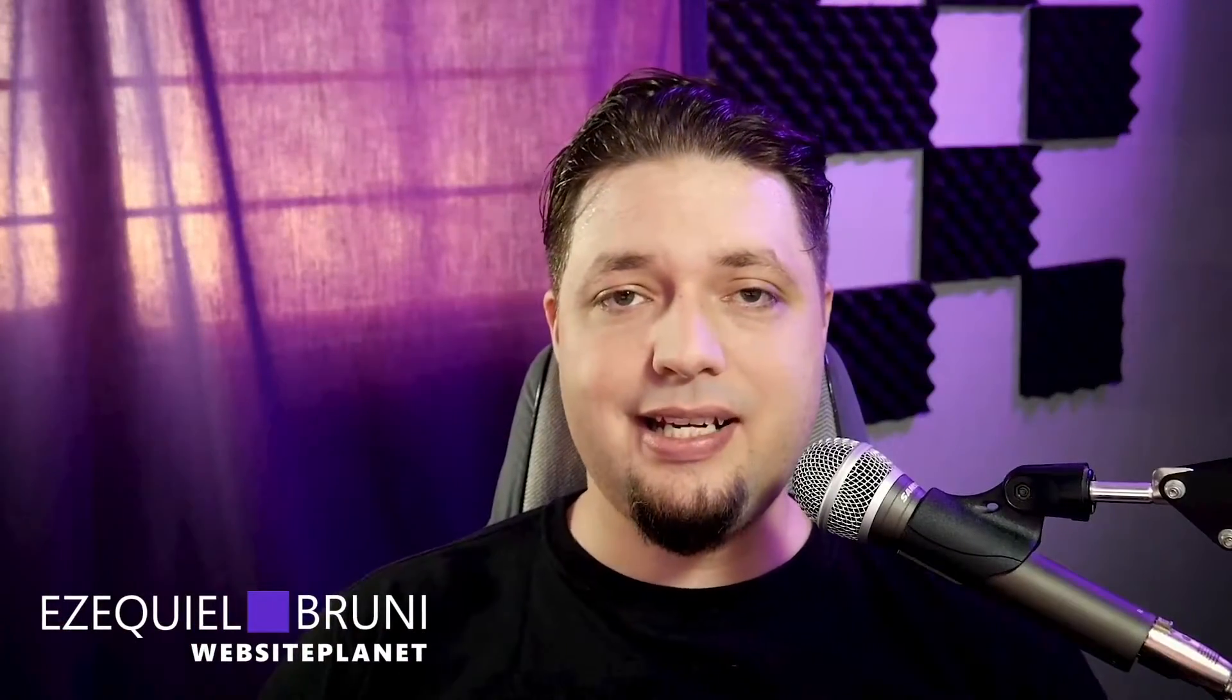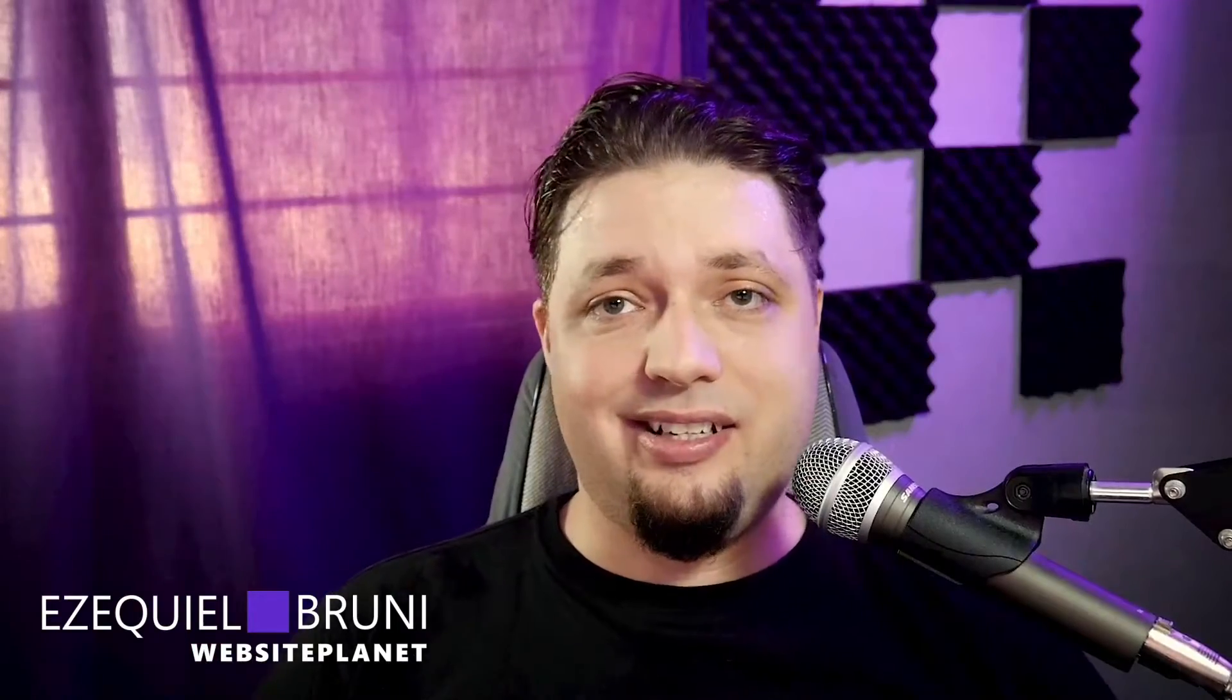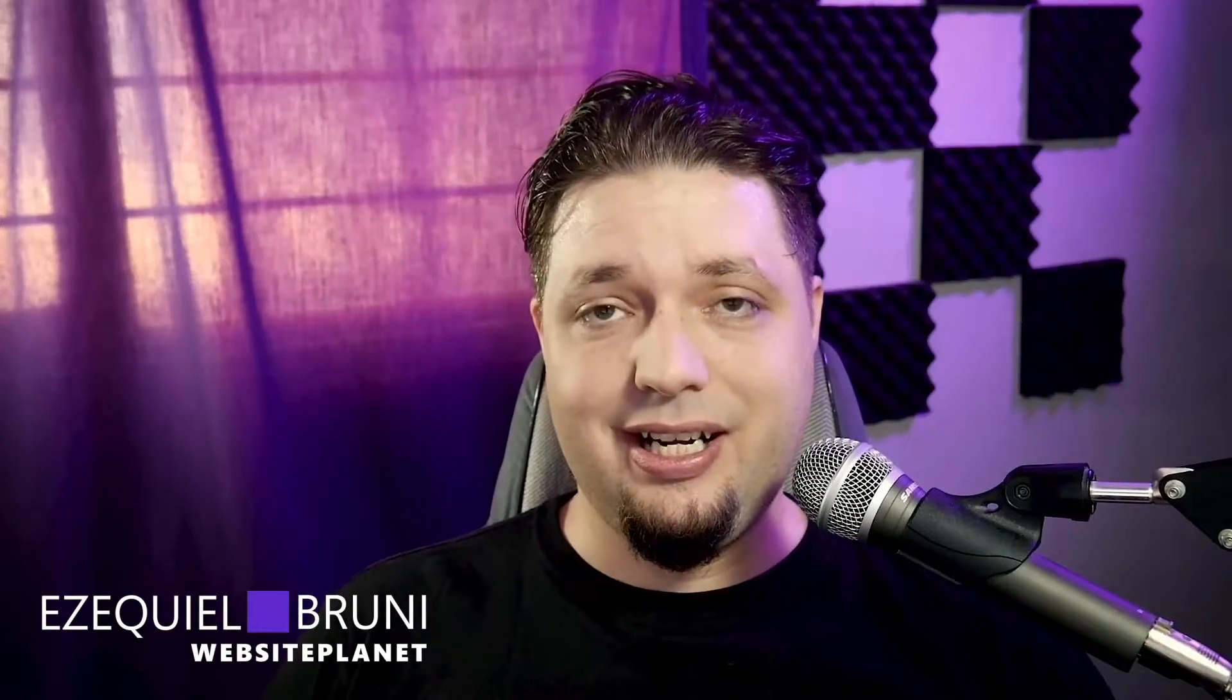Hi everyone, I am Ezekiel Bruni. I'm a writer for Website Planet, a web designer mostly for fun these days, and a general tech nerd. And I'm in a good mood.